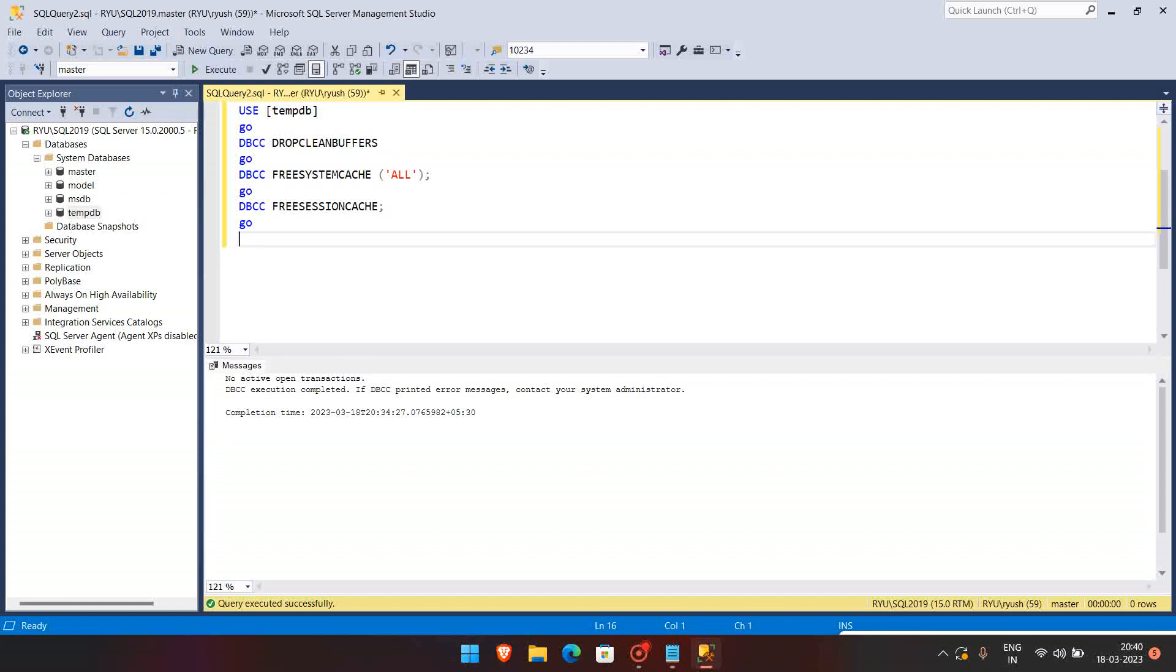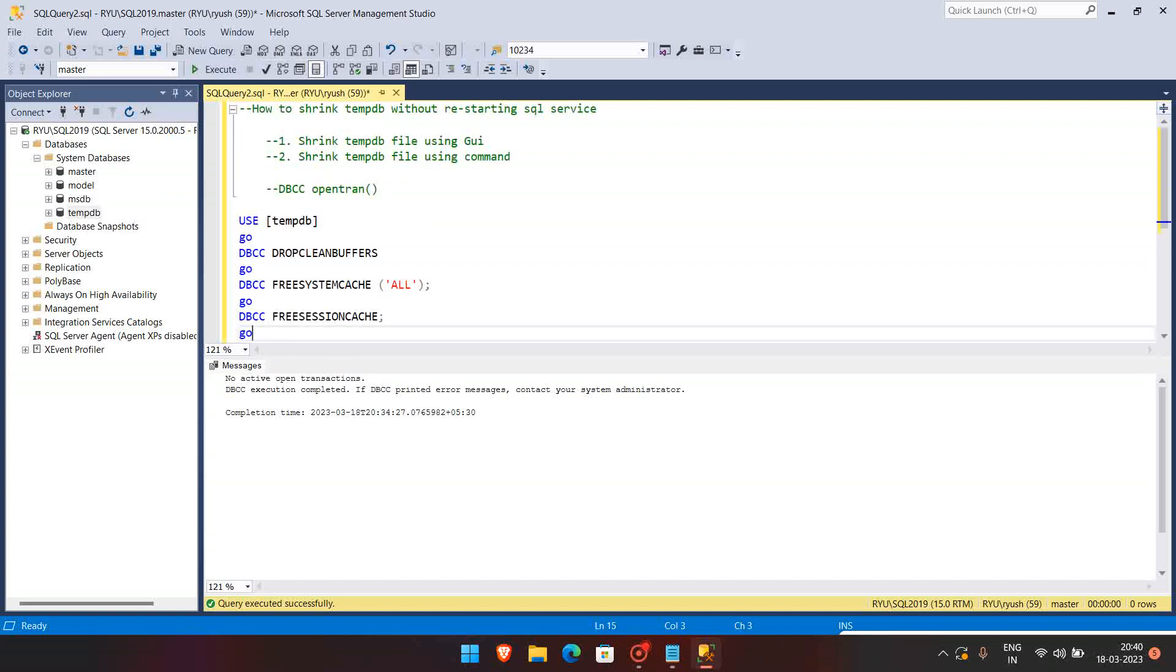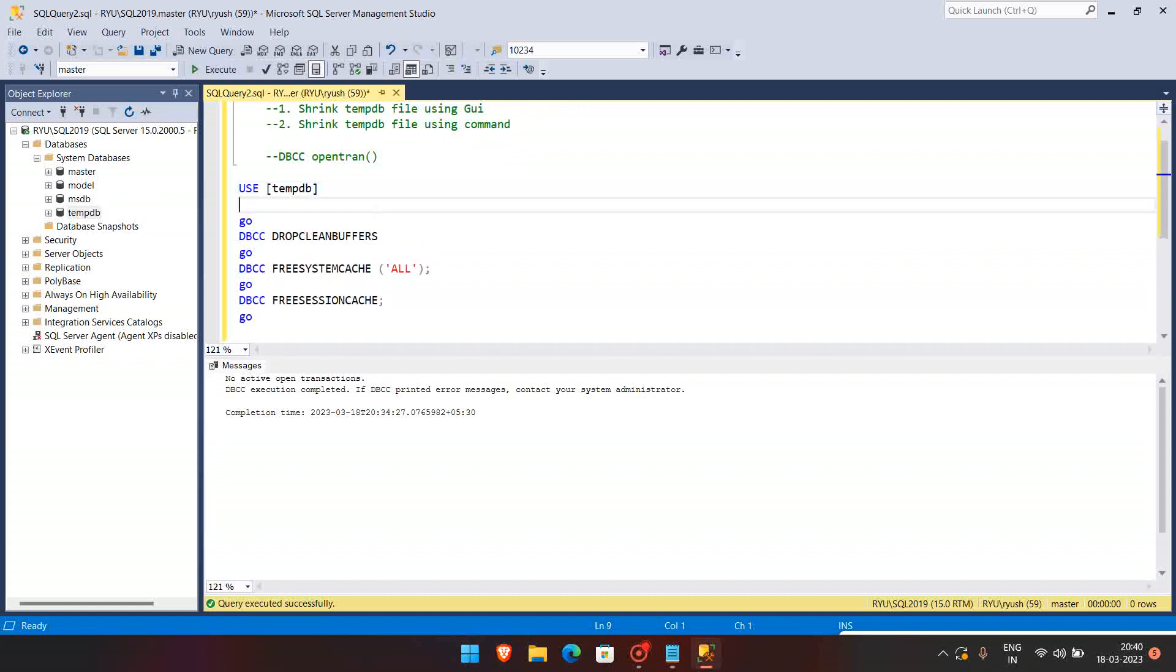It may impact the production because every time when the queries are running, the queries will be recompiled, the stored procedures will be recompiled, so it will take time. So it gives you 100 percent guarantee that 99 percent of the time your data files will be shrunk. So before running all this, we have to run the checkpoint.